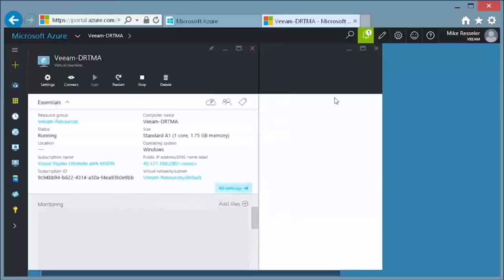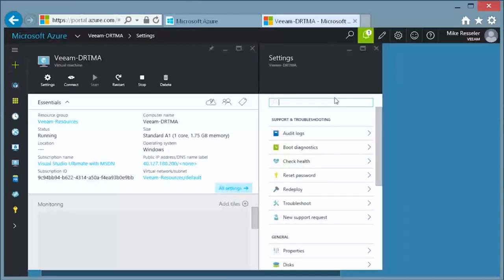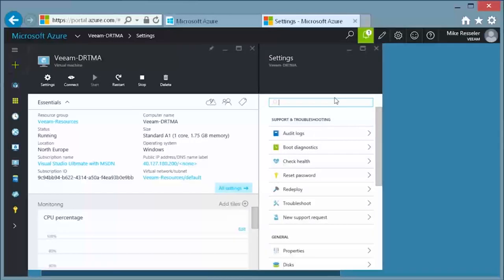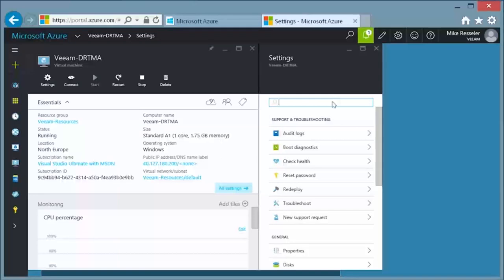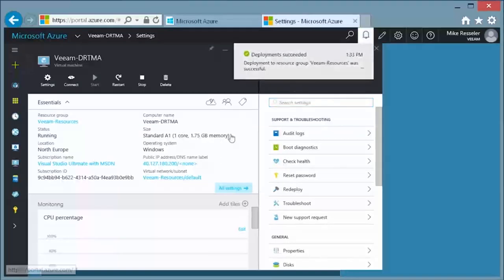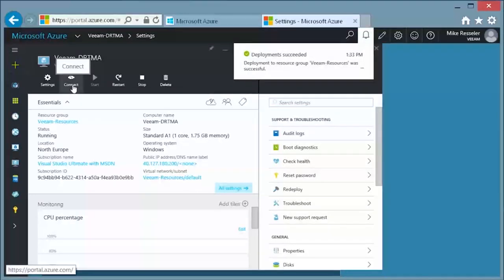When the deployment is finished, you will have a new virtual machine running based on your selections with Veeam Direct Restore to Microsoft Azure embedded on it. You will see the monitoring information if you have enabled that, the public IP address and much more. Note that you need to have that public IP address or the fully qualified domain name to remotely access that virtual machine through RDP.